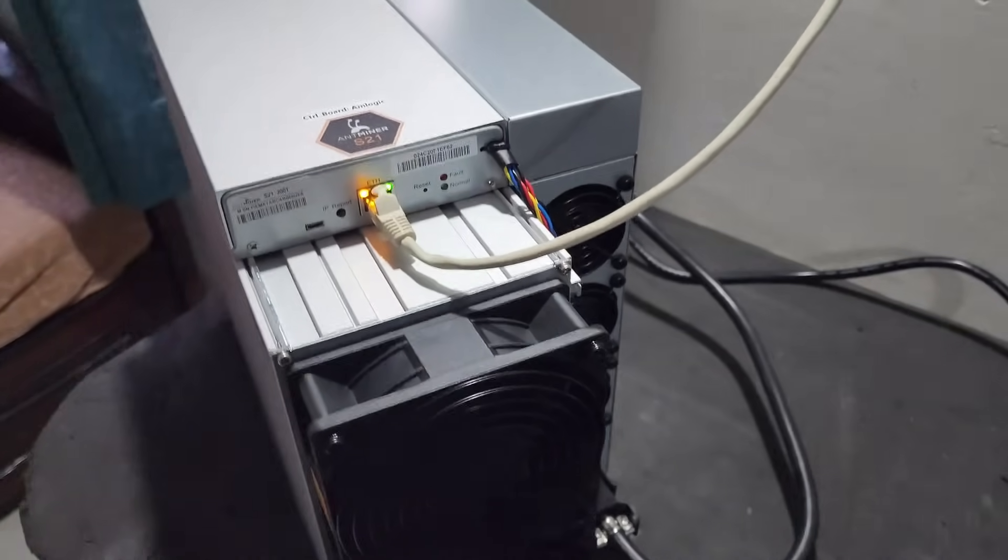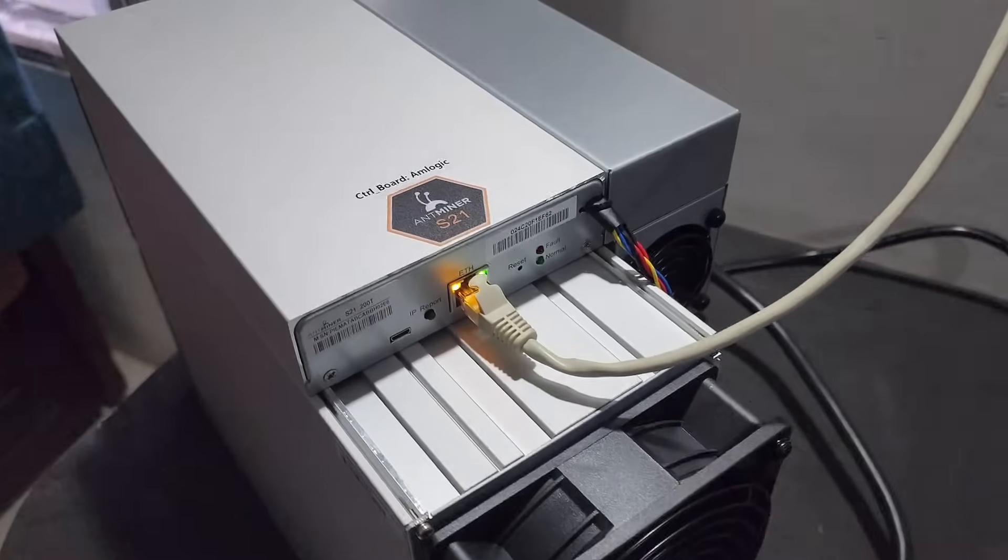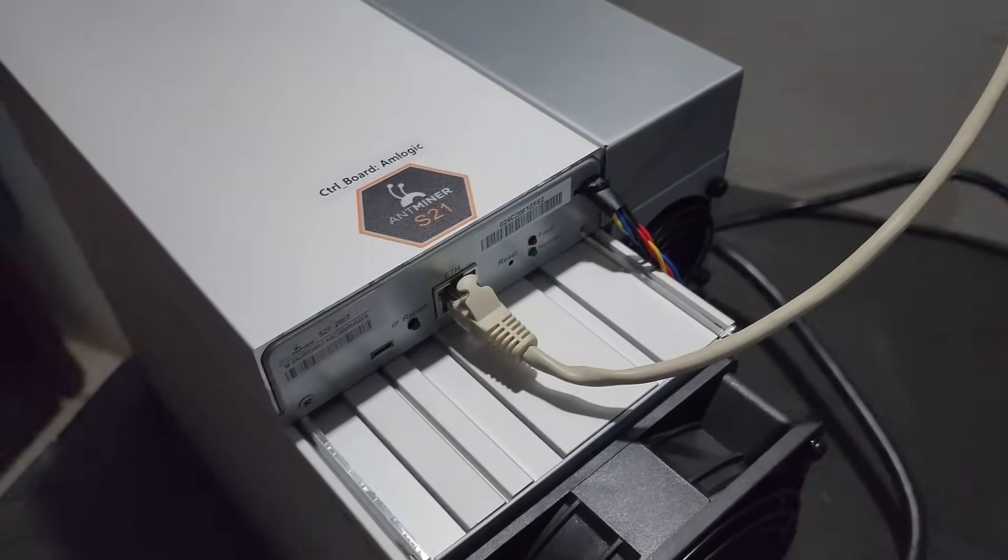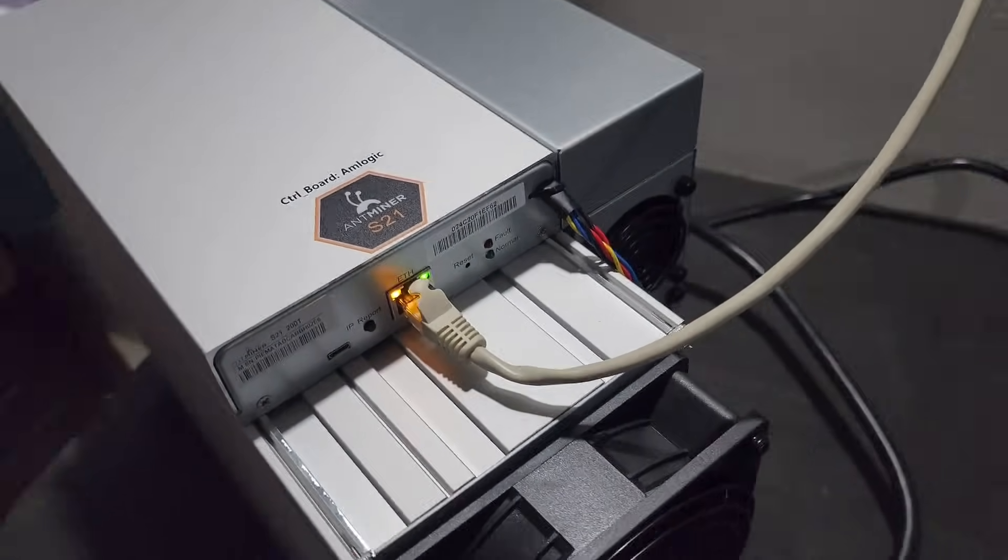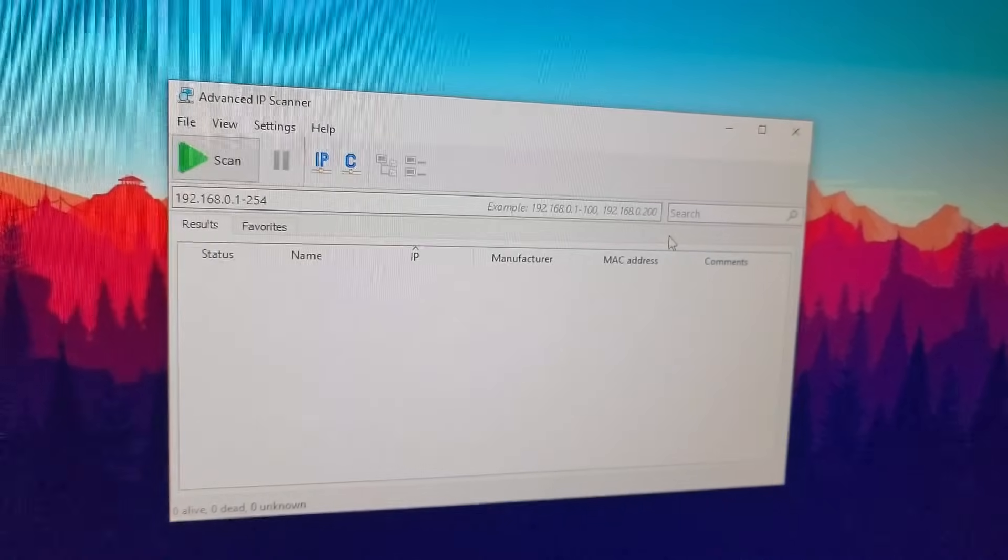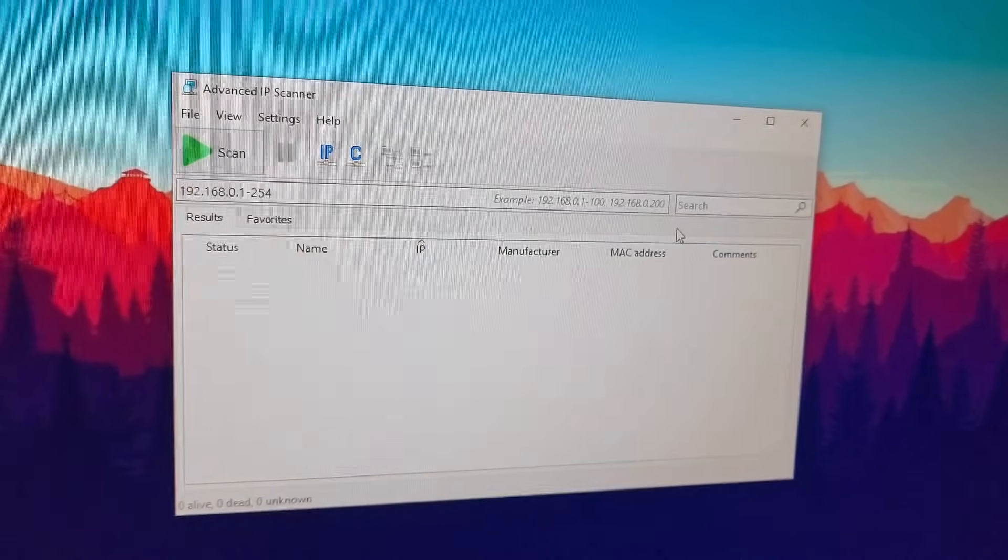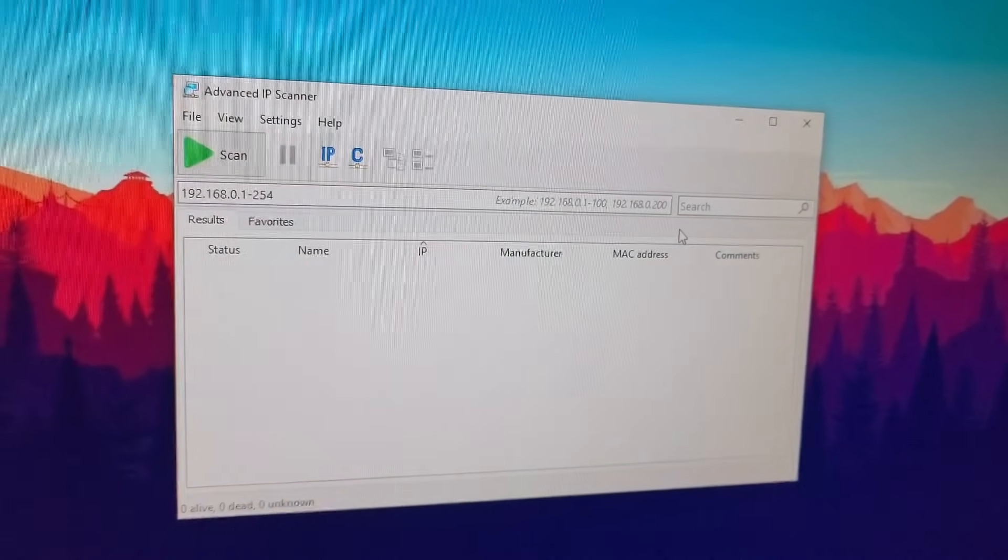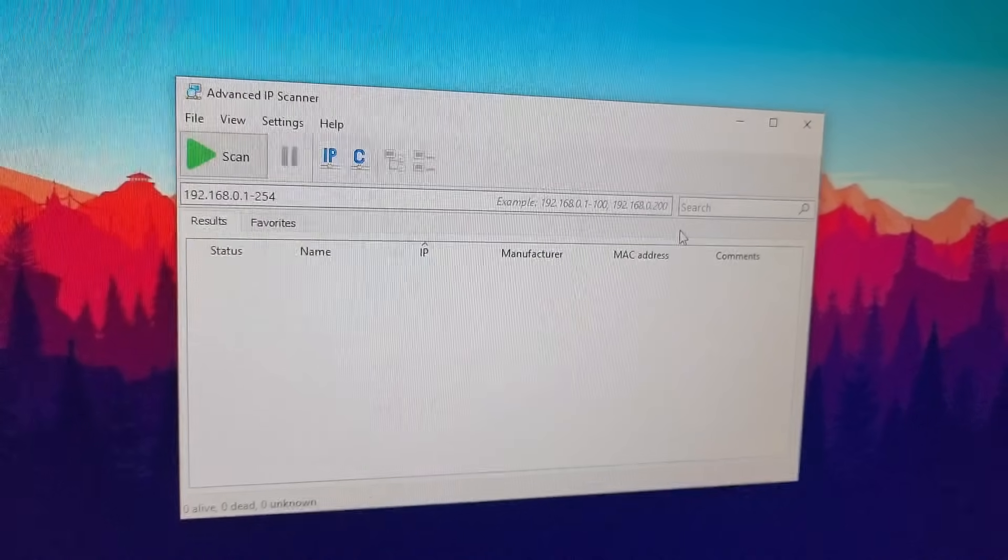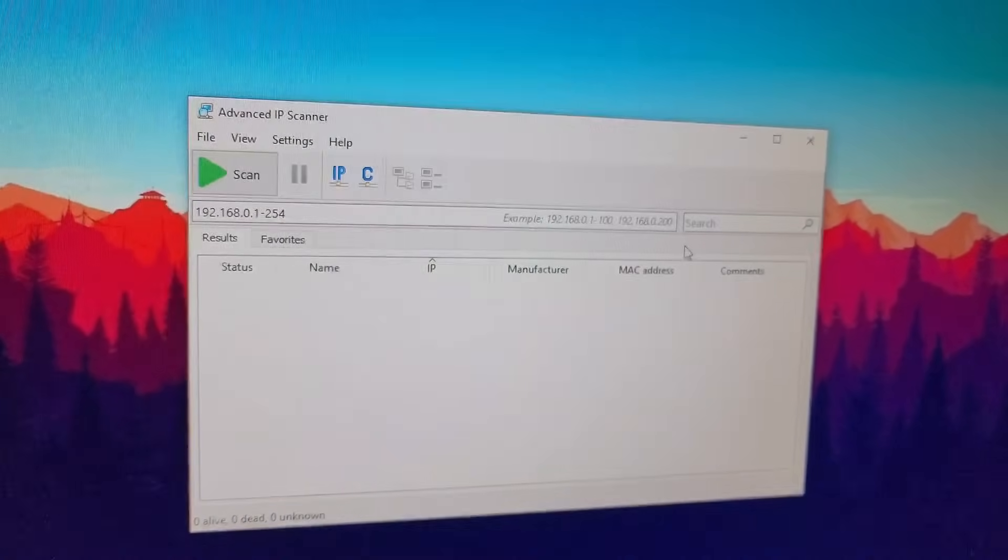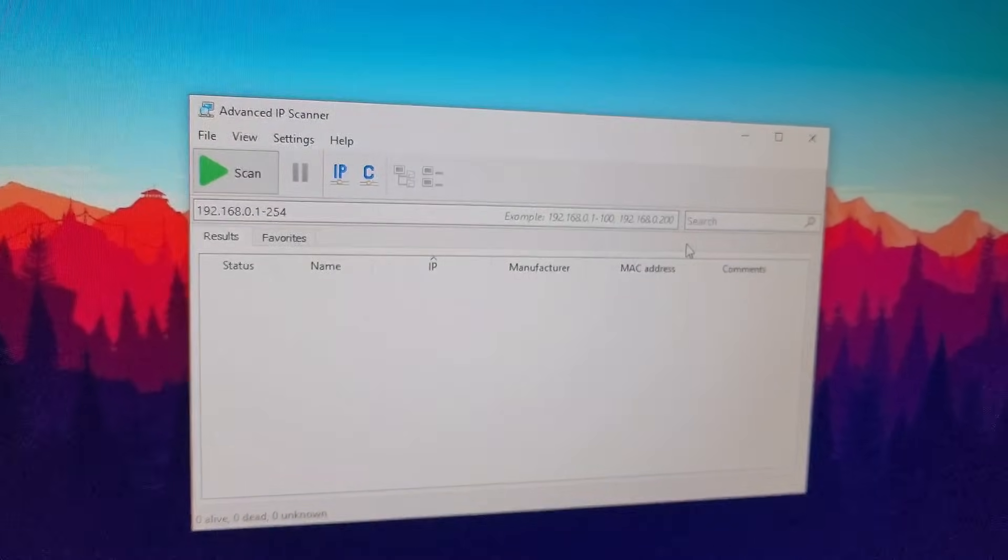Let's go to the computer screen and see the hash rate and configure the machine on the desired pool. We will use this software by the name of Advanced IP Scanner in order to find the IP of the machine. You can download the same from advanceipscanner.com.